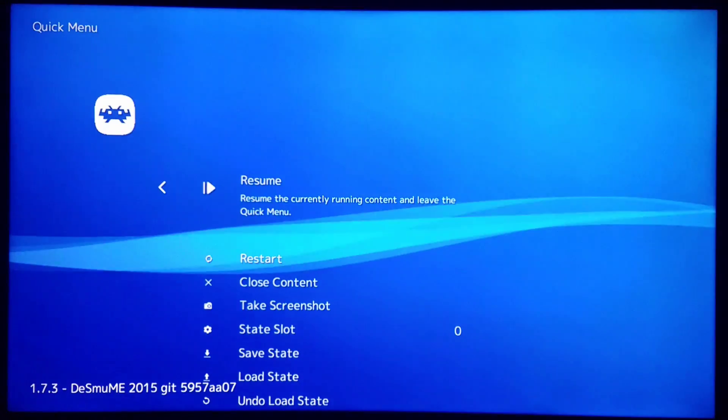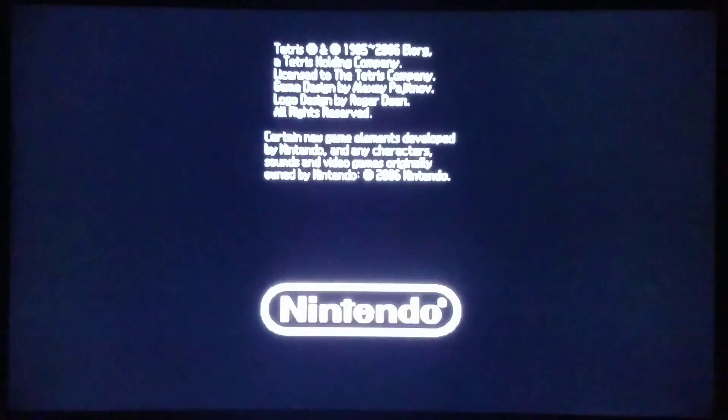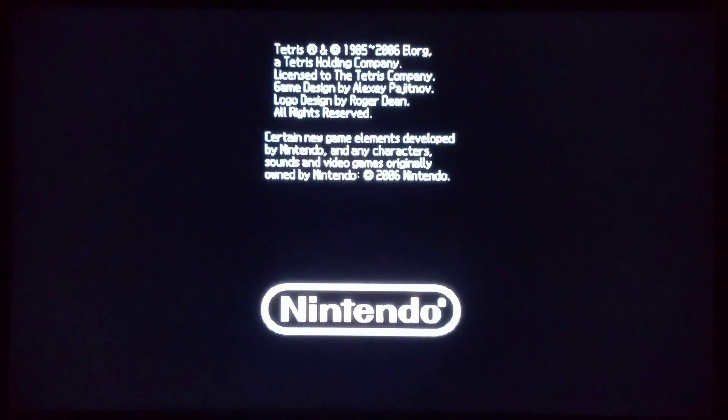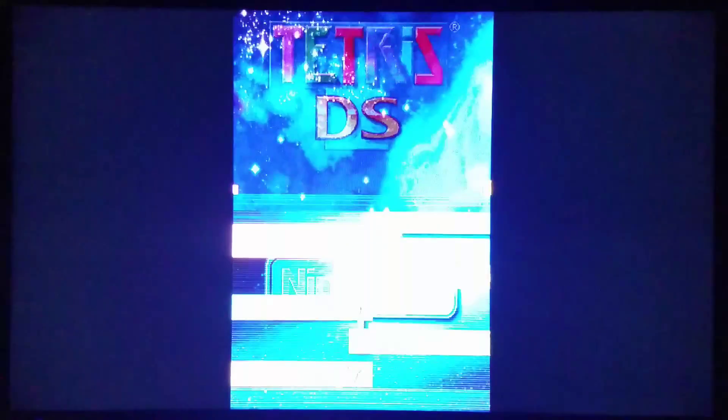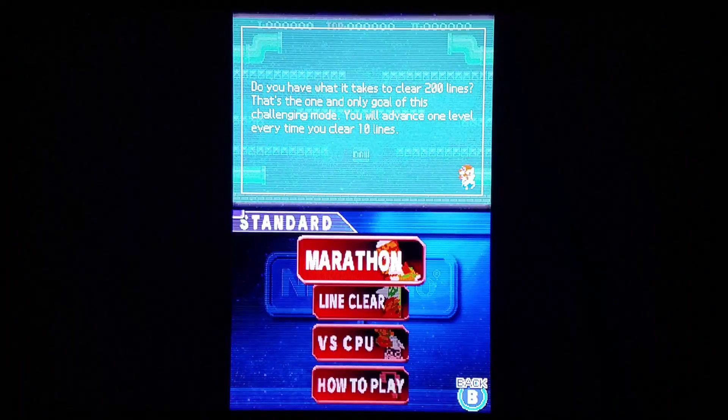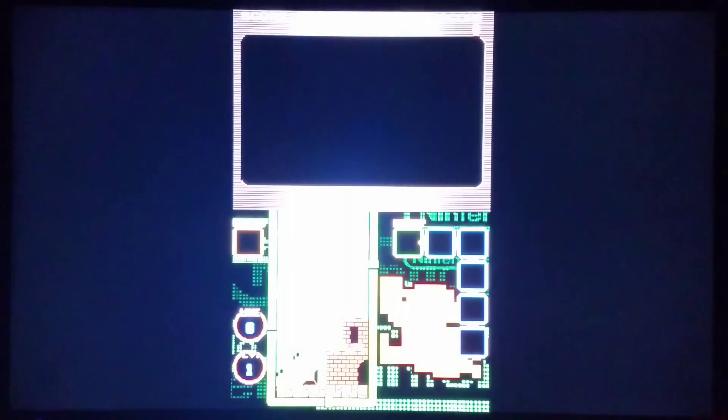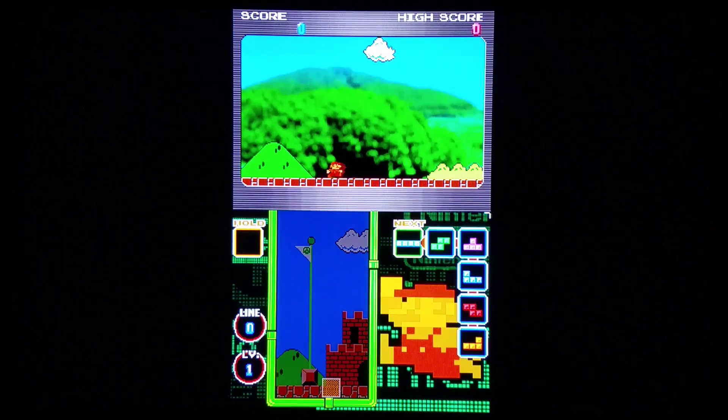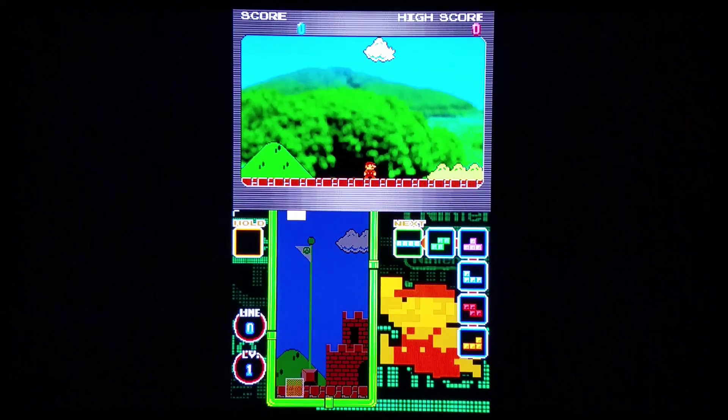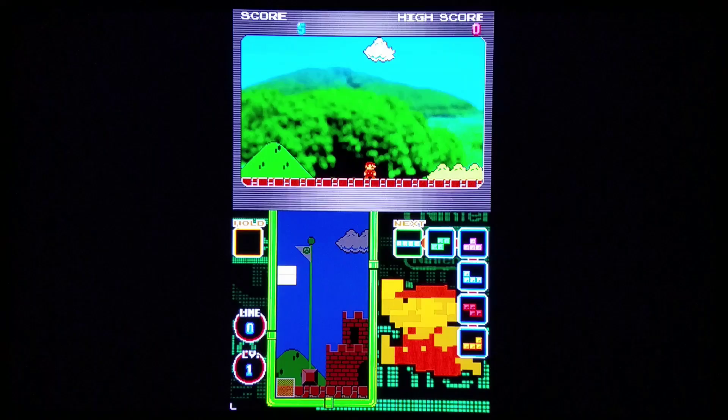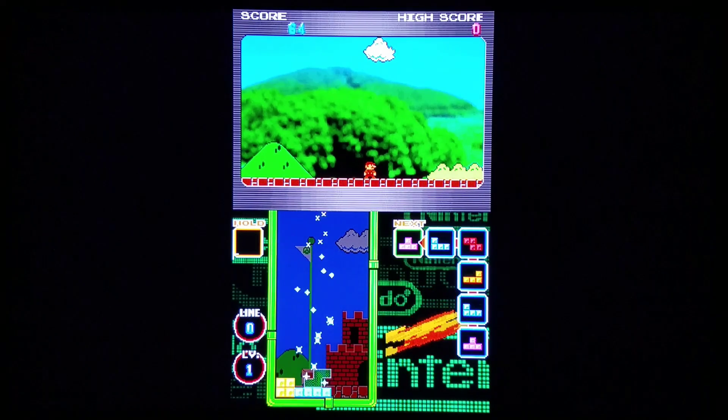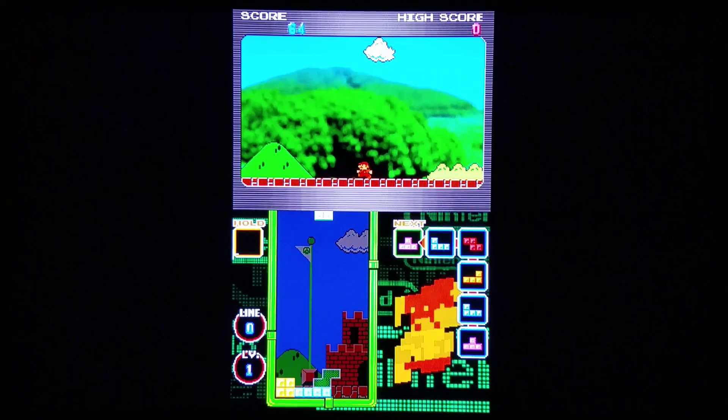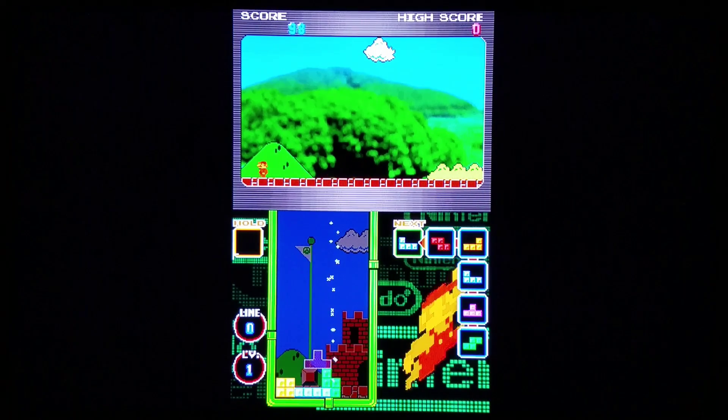We're checking it out on DS here, on the Desmume 2015 core. So far, so good. Not perfect, but more than adequate for my means. I'm enjoying this immensely.